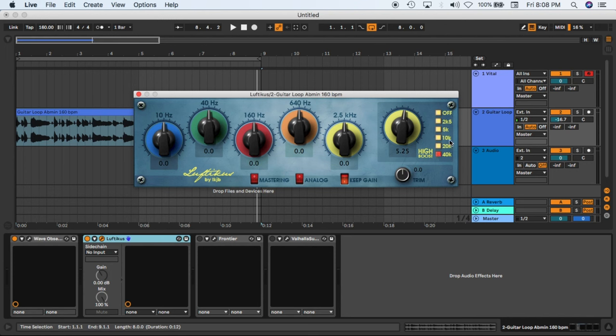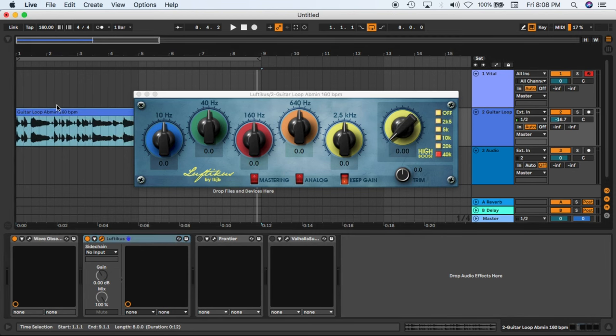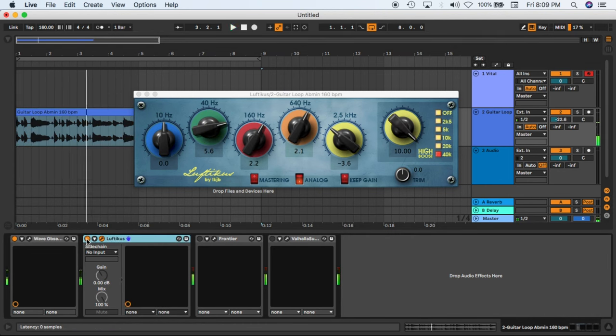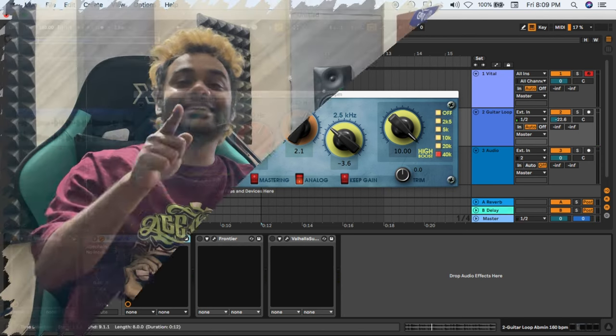So let's hear it in action. Let's play our guitar loop. So you can see it really brings out the juice of that guitar.